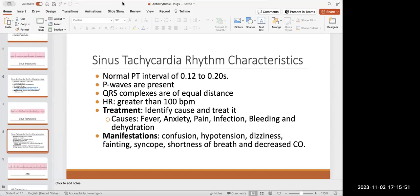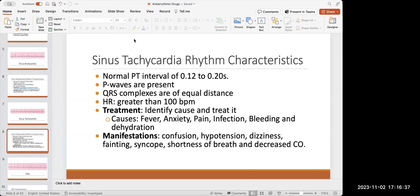With sinus tachycardia, we must treat the cause. If the patient has a fever, treat the fever with Tylenol. If it's anxiety-induced, try to calm them down or use anti-anxiety medications. If it's pain-induced, treat the pain. Tachycardia is caused by something — infection, bleeding, dehydration, whatever it is, we want to fix it. Manifestations of a high heart rate include shortness of breath, decreased cardiac output, and dizziness, because the heart is really overworking.